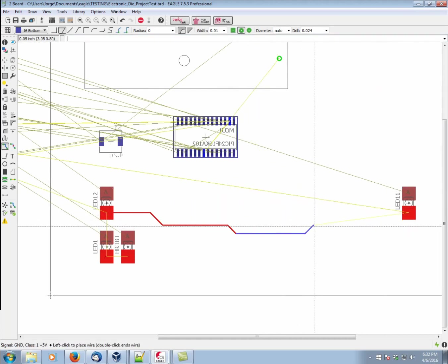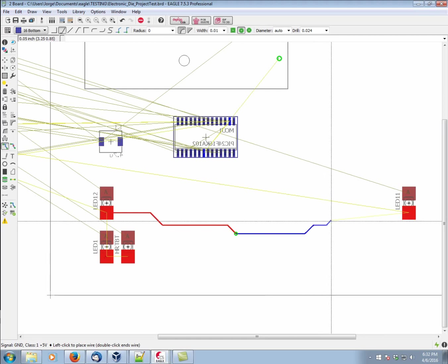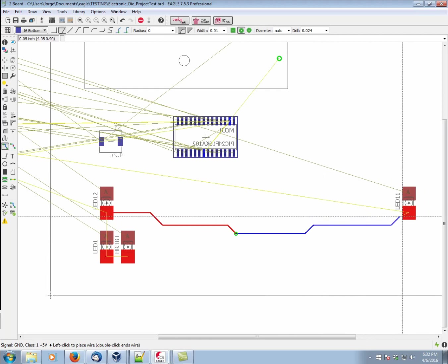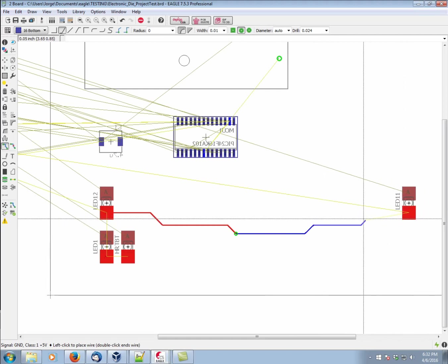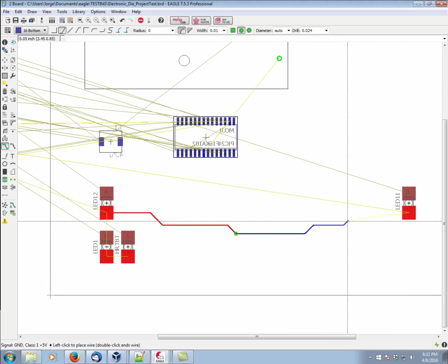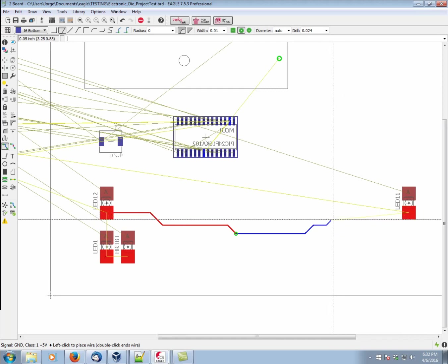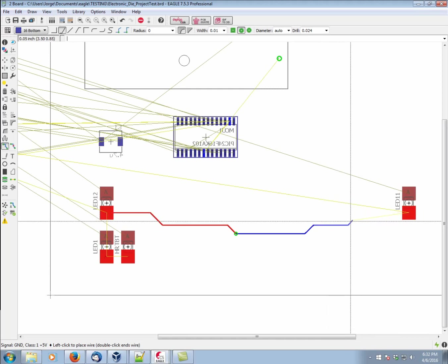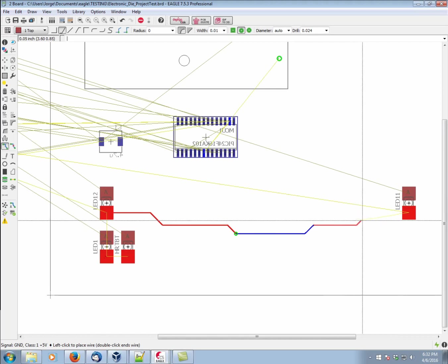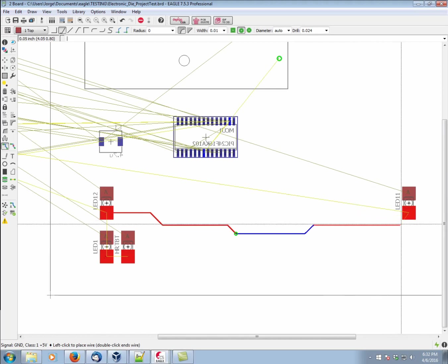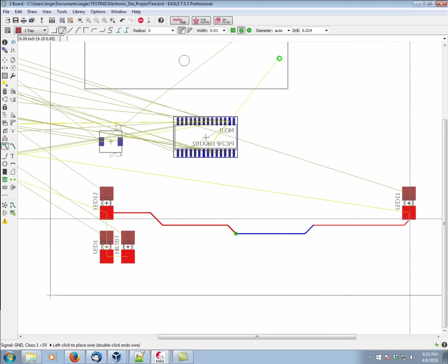So the next time I left click, we'll see that the via gets automatically placed. Now because this pad is on top, at some point I need to transition back to the top. So again, we middle click our scroll wheel. We're back on top.